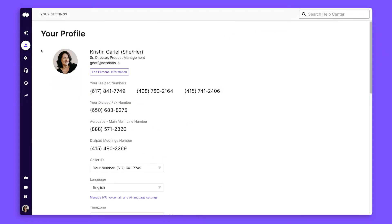Setting up your new Dialpad account is easy. Let's show you around. First, let's go to dialpad.com/settings.